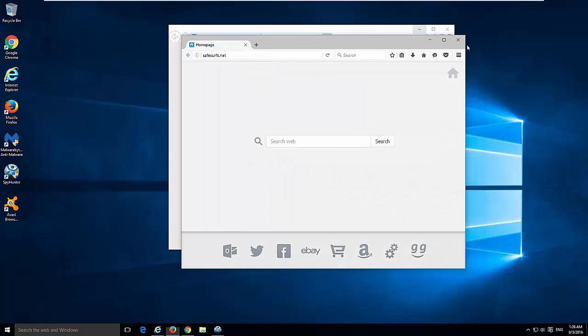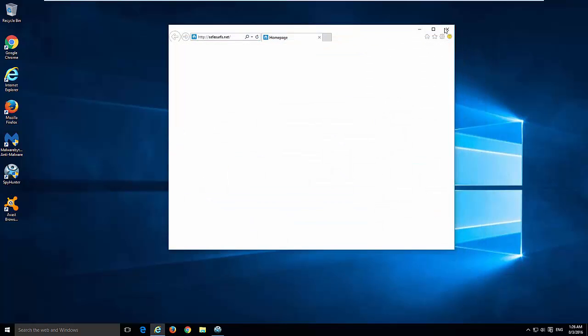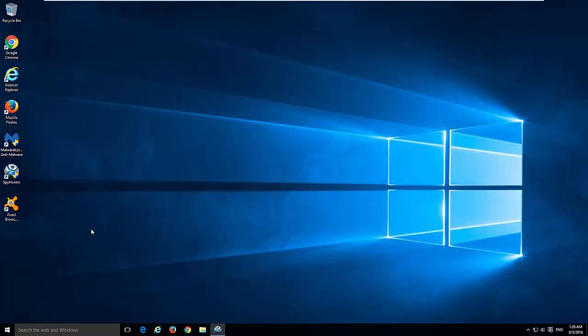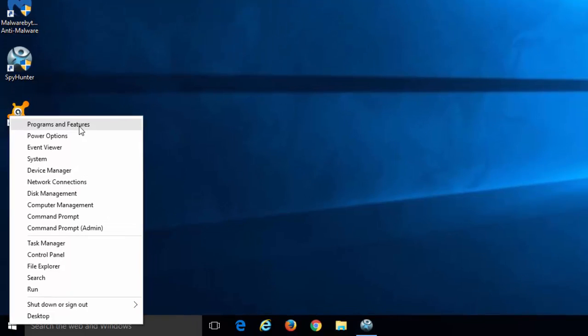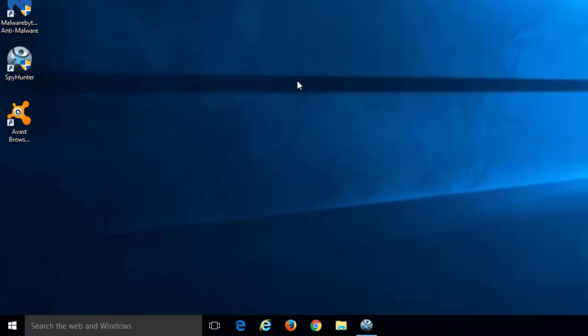First thing you need to do is close your browsers. Then go to Control Panel and list of installed programs on your computer. In Windows 10, you can go to Programs and Features by right-clicking on the Start button.